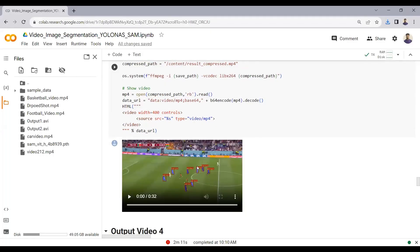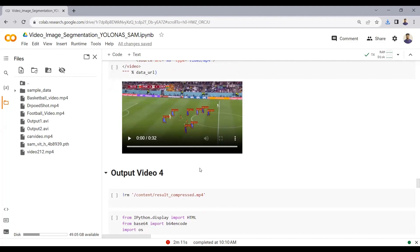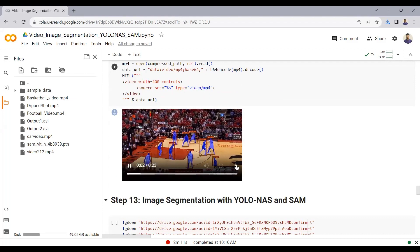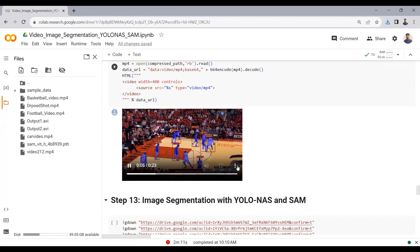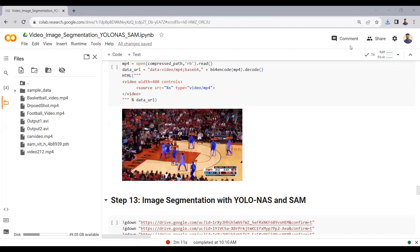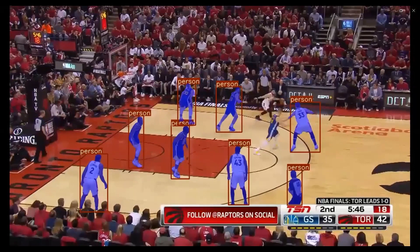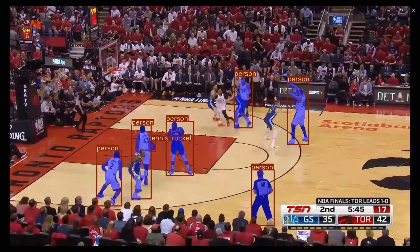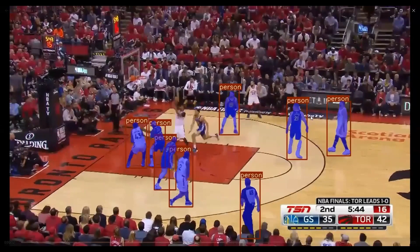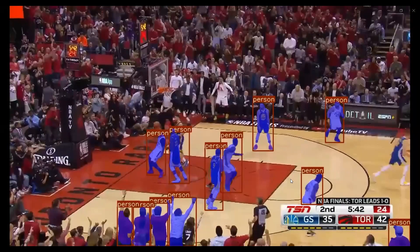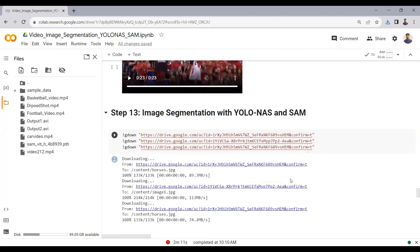Here is output three — another video showing object detection and segmentation using YOLO NAS and the Segment Anything Model. We are doing object detection with YOLO NAS and creating a mask around each detected object using the Segment Anything Model. We have now seen how to do object detection and segmentation on video.